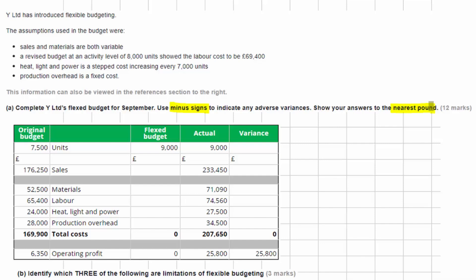We've been provided with the original budget where planned activity was 7,500 units, and we've also been provided with the actual results. What happened is that we produced more than planned — we actually made 9,000 units, more than the 7,500 units originally planned.